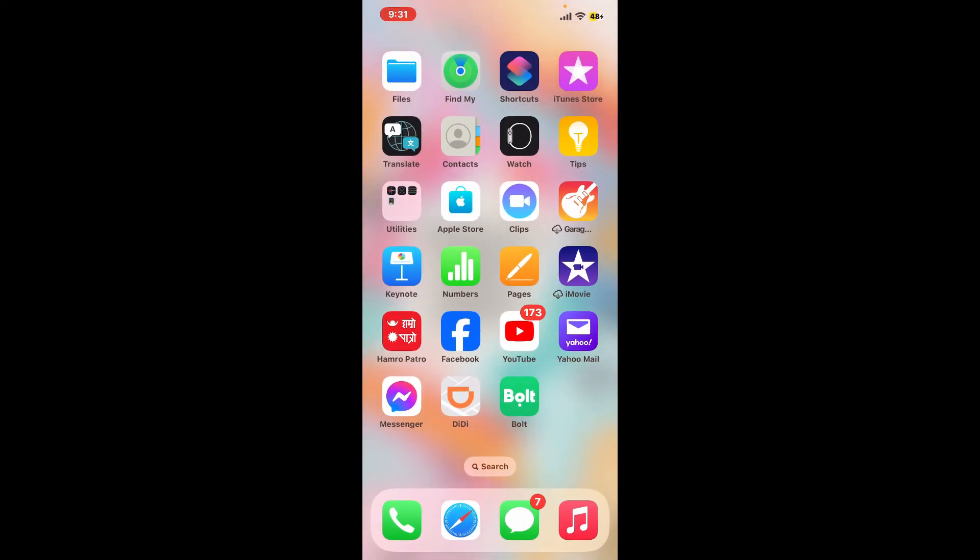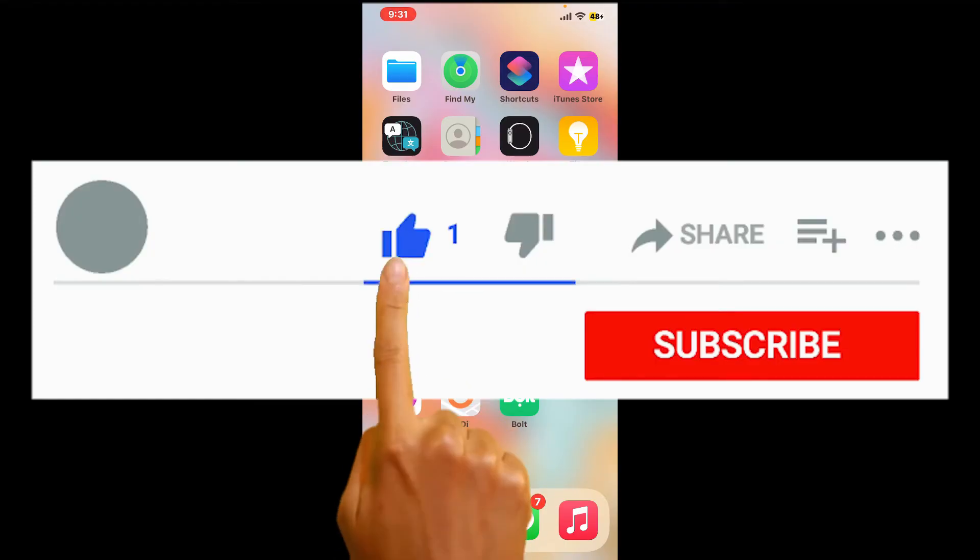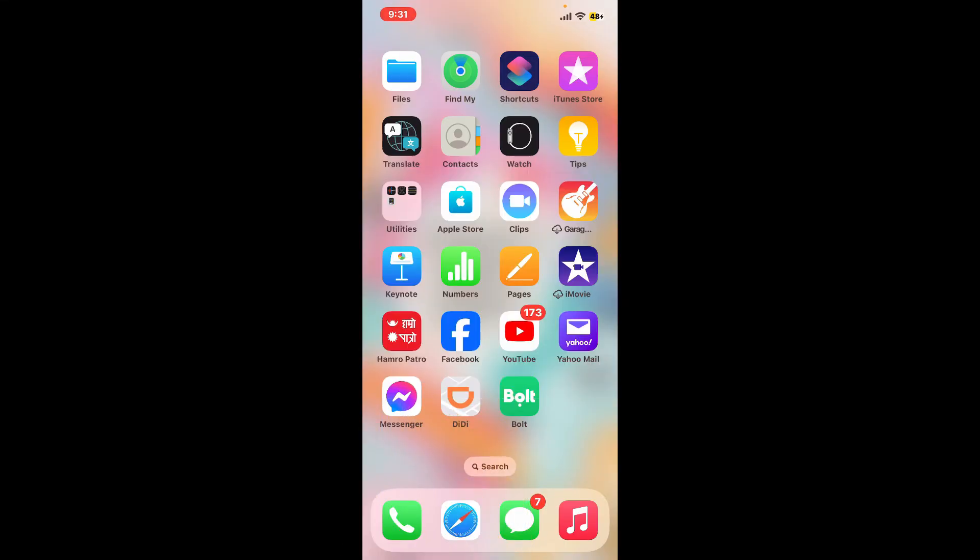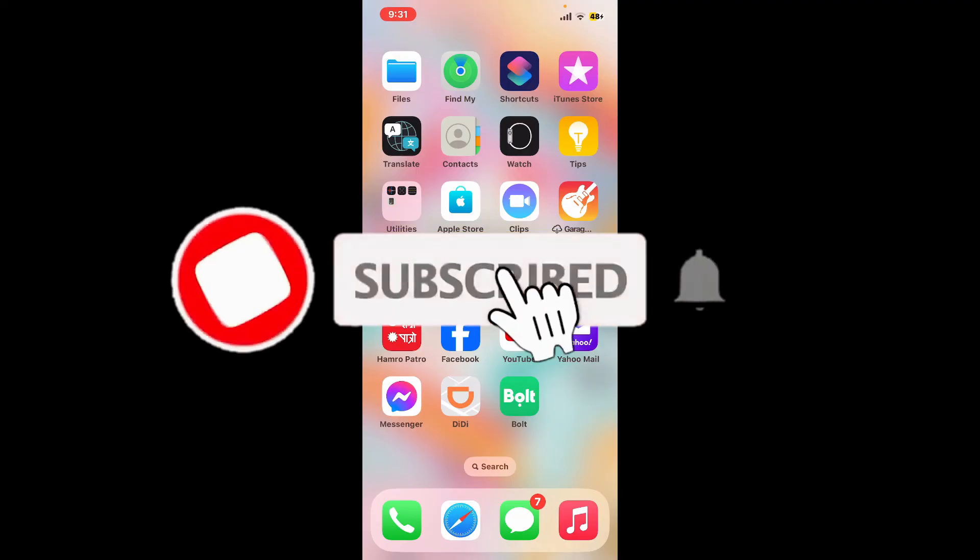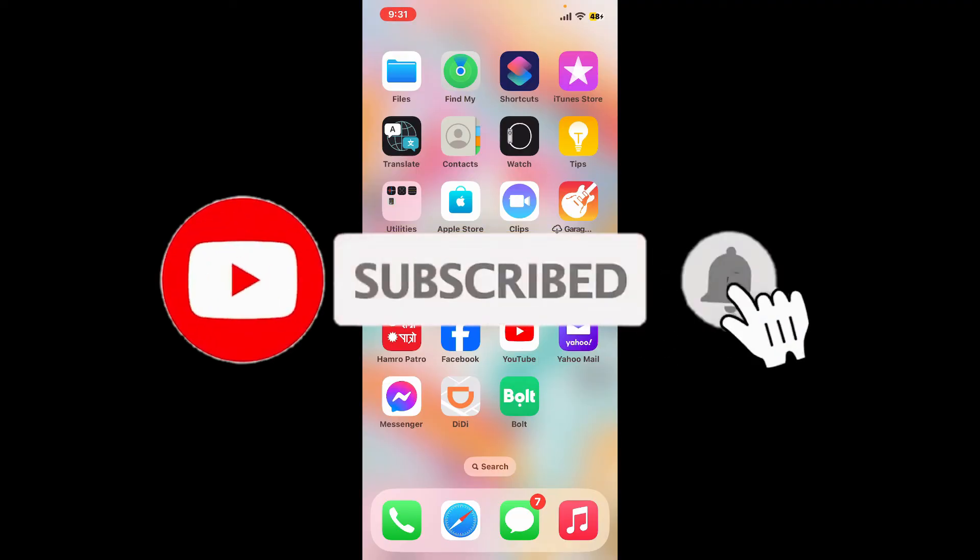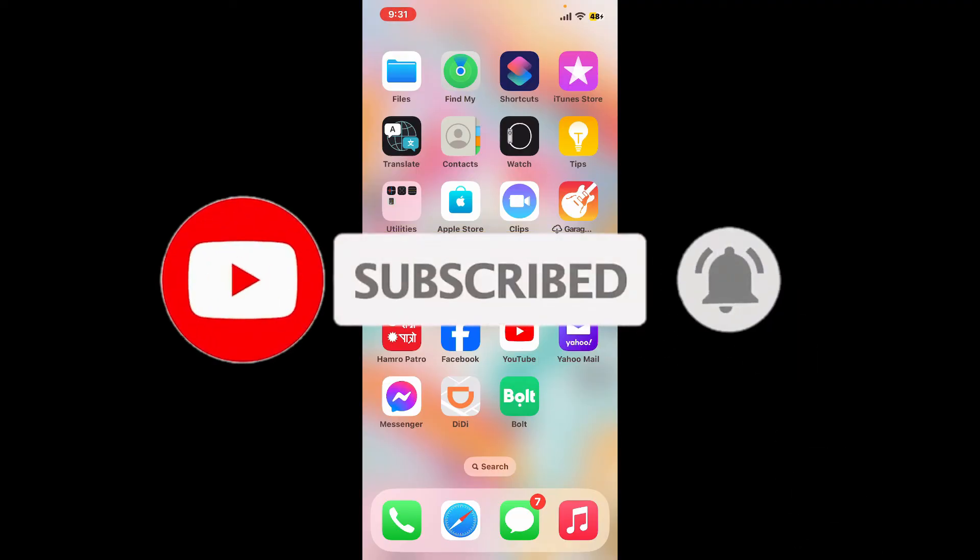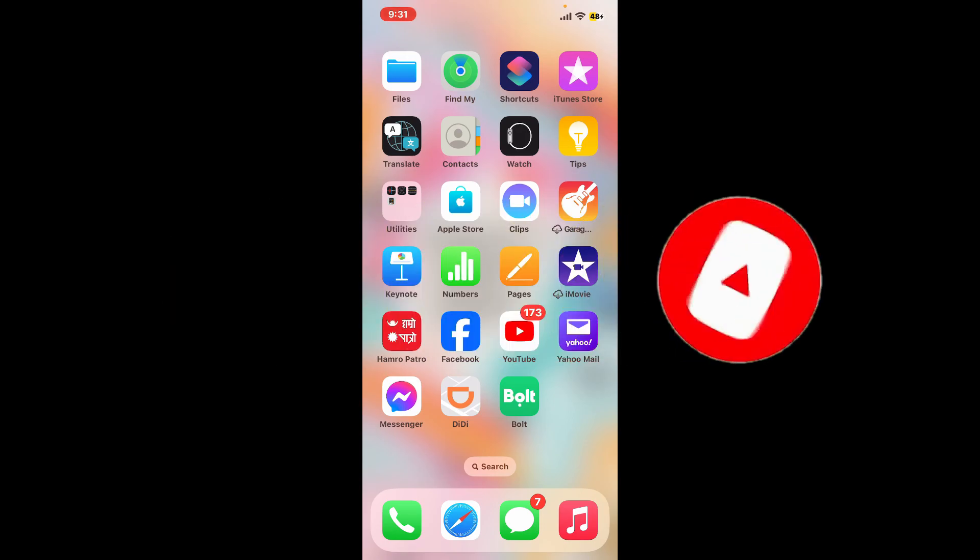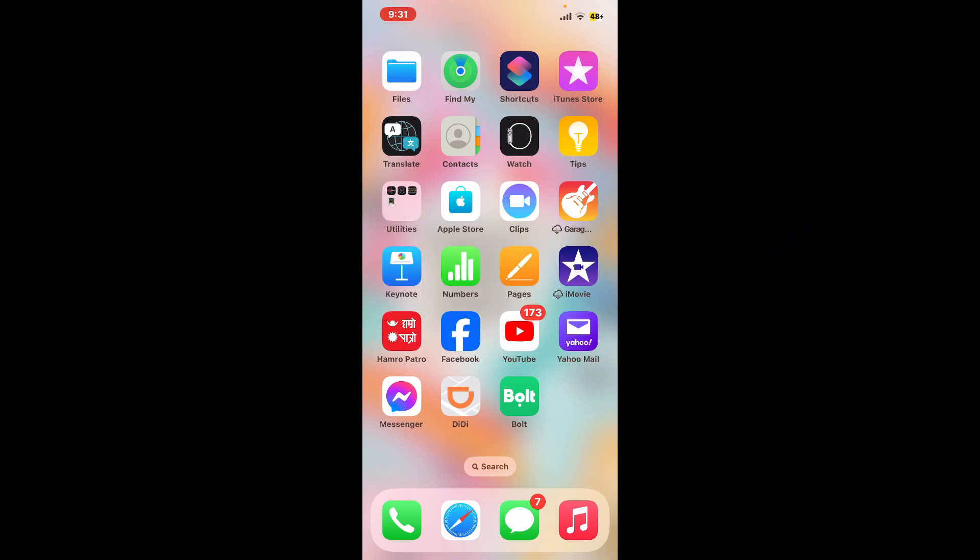If you found the video to be helpful, go ahead and give us a thumbs up. Don't forget to subscribe to the channel by hitting the subscribe button. Press the notification bell so that you'll never miss another upcoming upload from us. I will be back again in the next video. Thank you for watching.